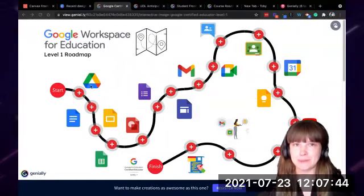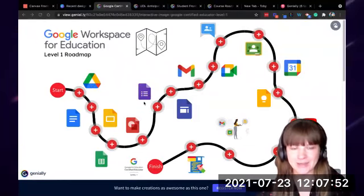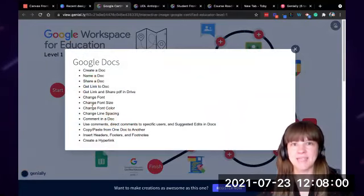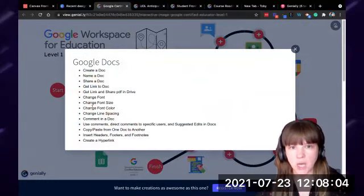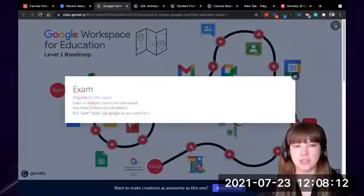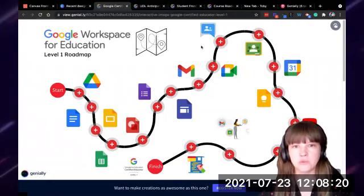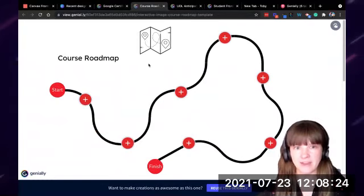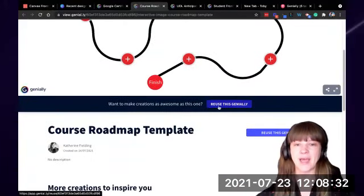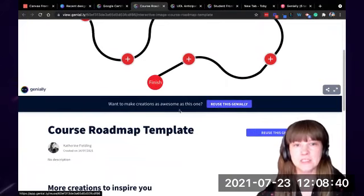In this case I just have some text — the tasks that they would need to be able to do for Google Docs — and it's just a different way of supplying a checklist. They would learn all these things along the way, and at the end it shows them where to go register for the exam. Then they would be finished and would now be Level 1 educators. I've also provided a template for this that you can make a copy of and edit yourself. You'll see at the bottom it says 'reuse this Genially.' That's a course roadmap — one way to use this tool.